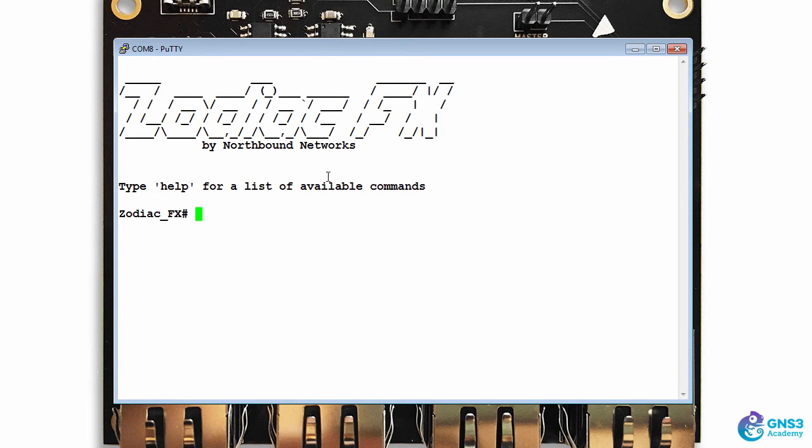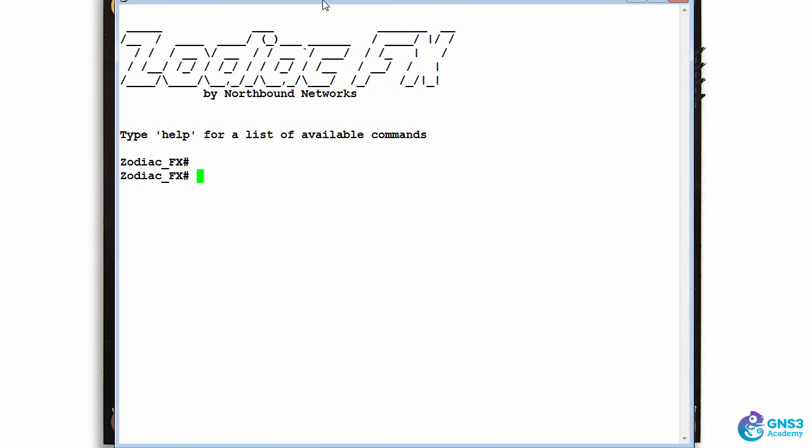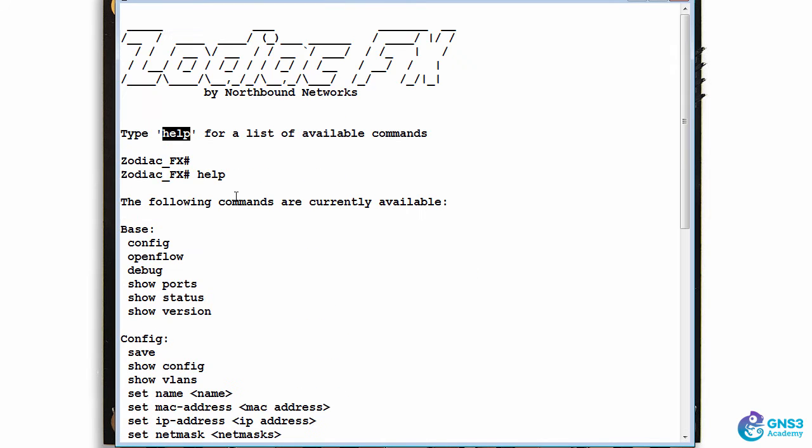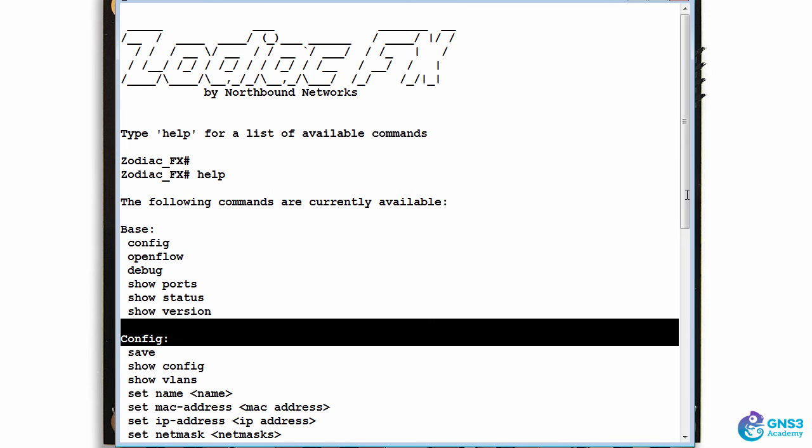That will then connect you to the Zodiac FX. There's no password to login, so simply connect. I'll make this a bit bigger so that it's easier to see. Notice the first piece of information - type 'help'. That shows you a list of commands. Notice the modes: base, config, openflow, and debug.